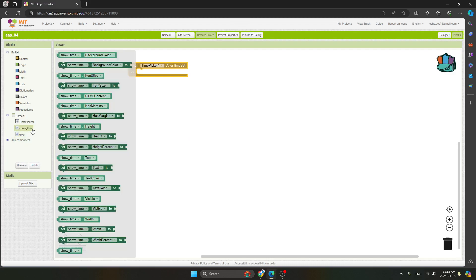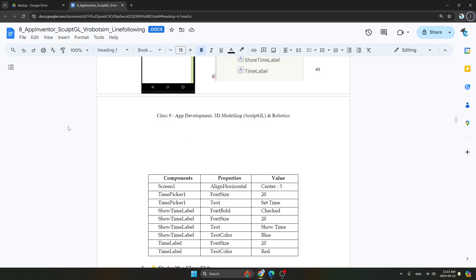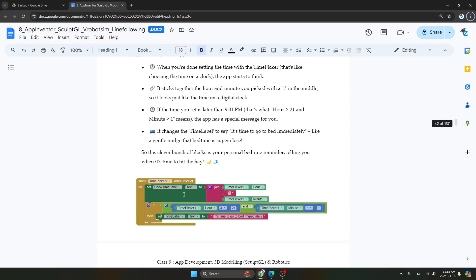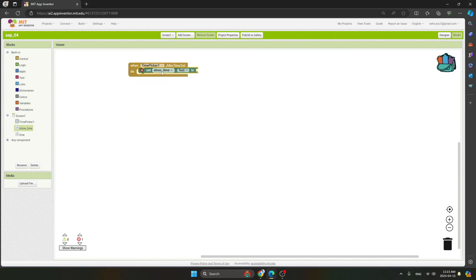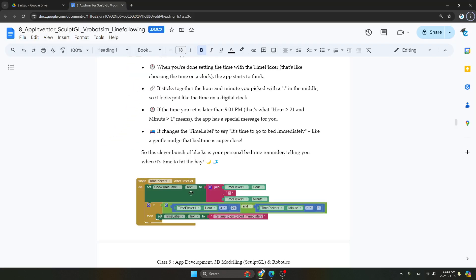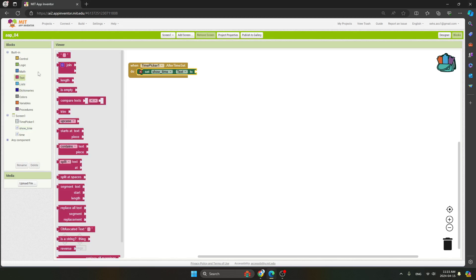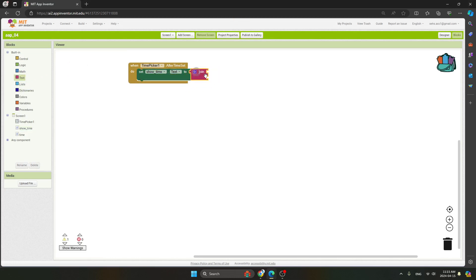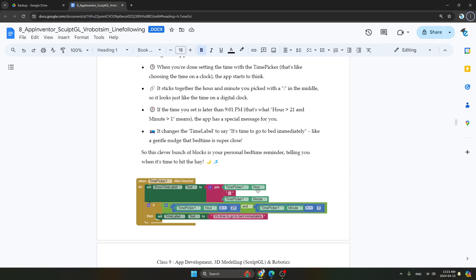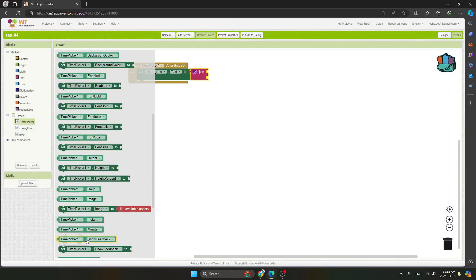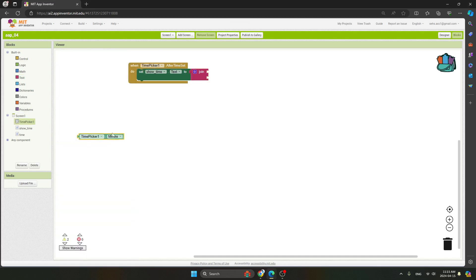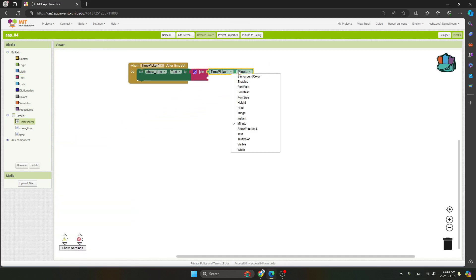Go to the show time block. We have to set show time label text. Find the 'set show time label to text' block and add a 'join' block from the text section. Then add time picker hour — you can find it under the time picker blocks.